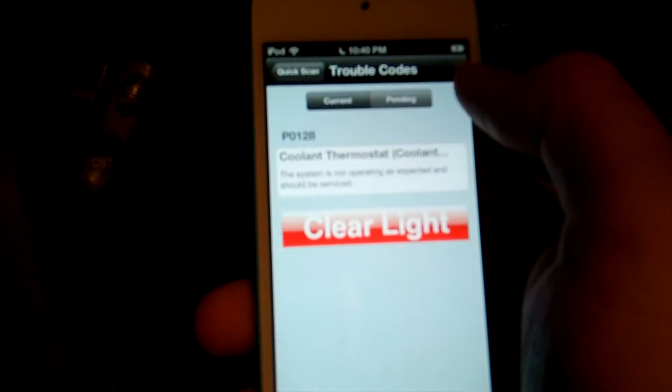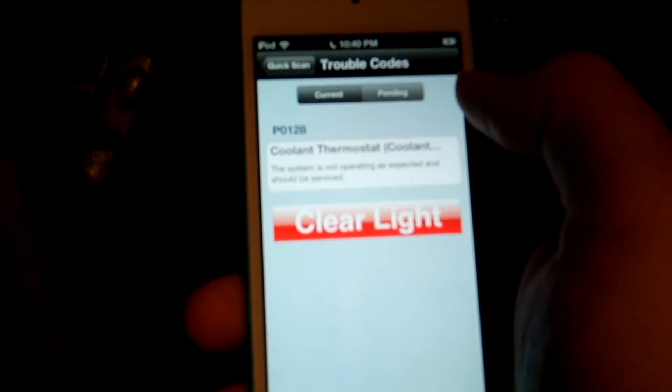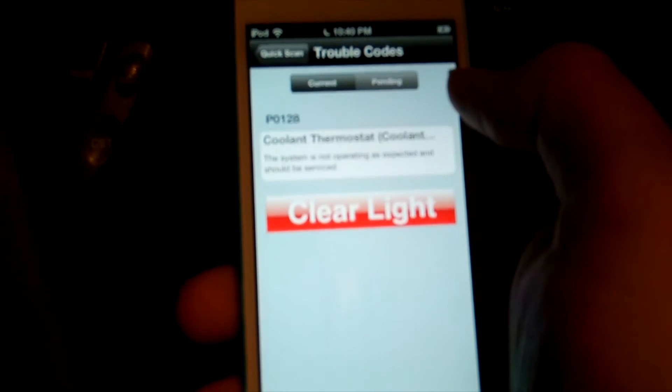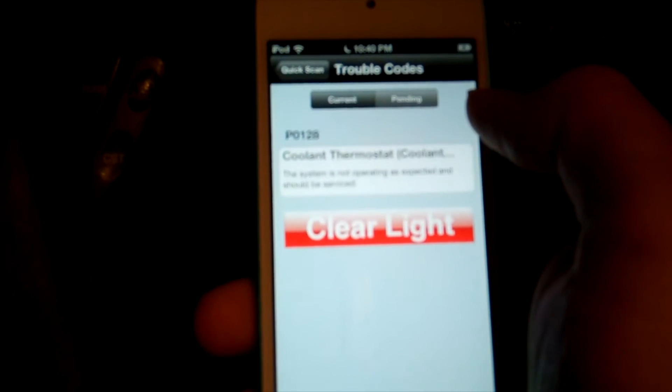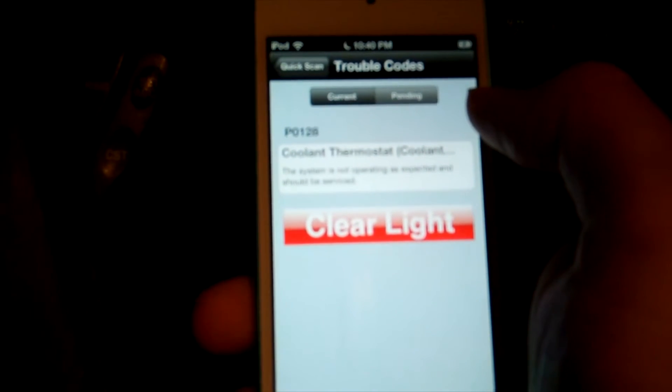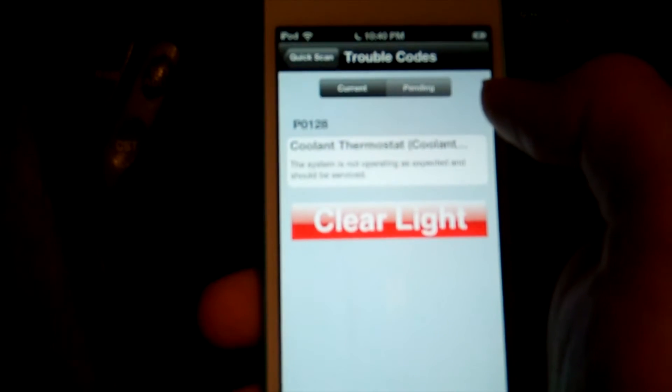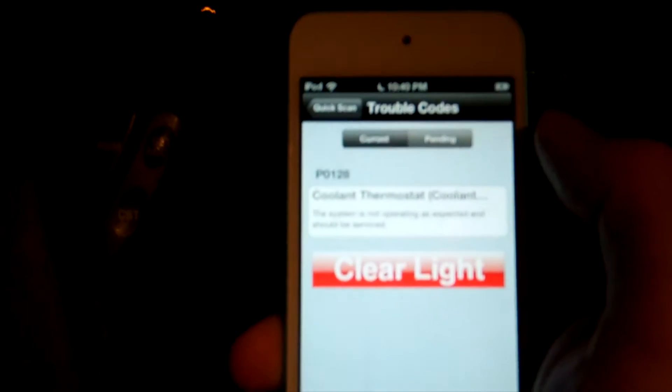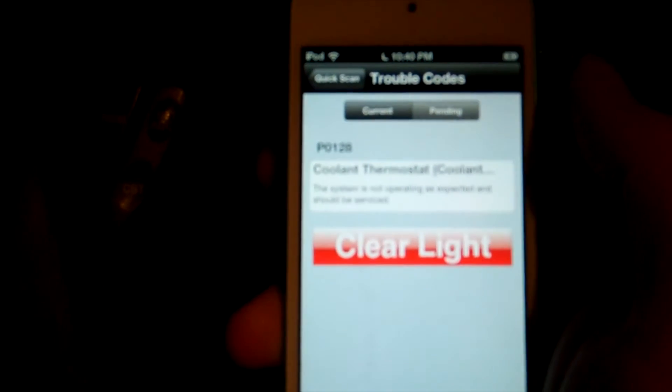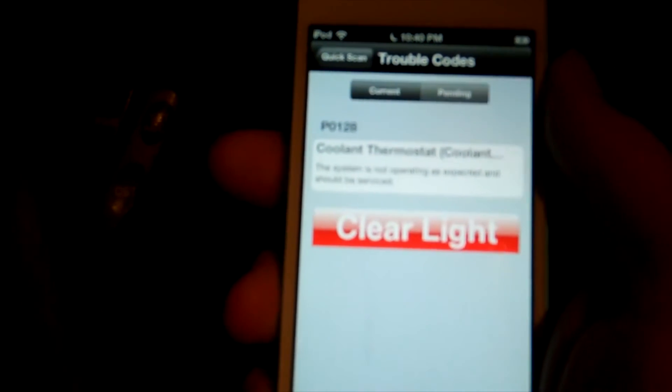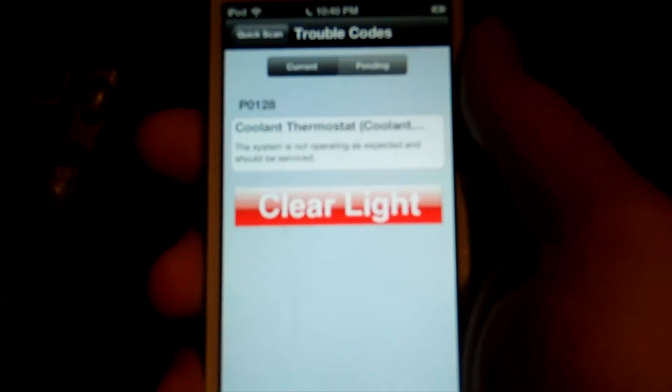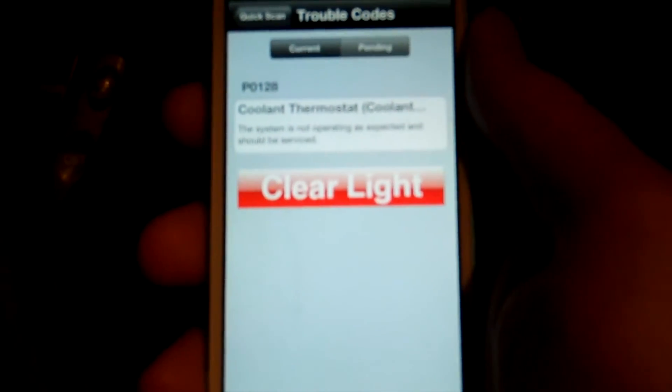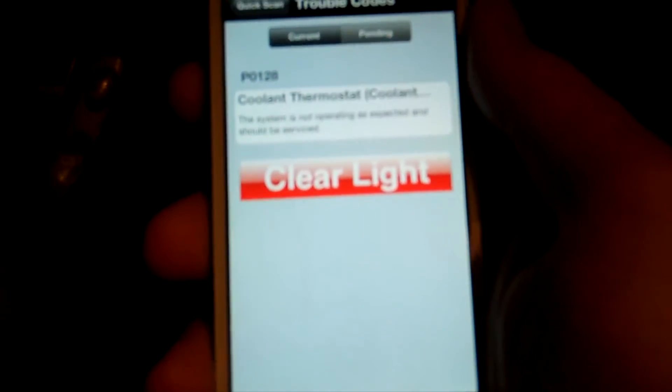Coolant thermostat. System is not operating as expected and should be serviced. So that's a good note. What I'm going to do is I'm going to take a screenshot of this and then I'm going to clear the code.